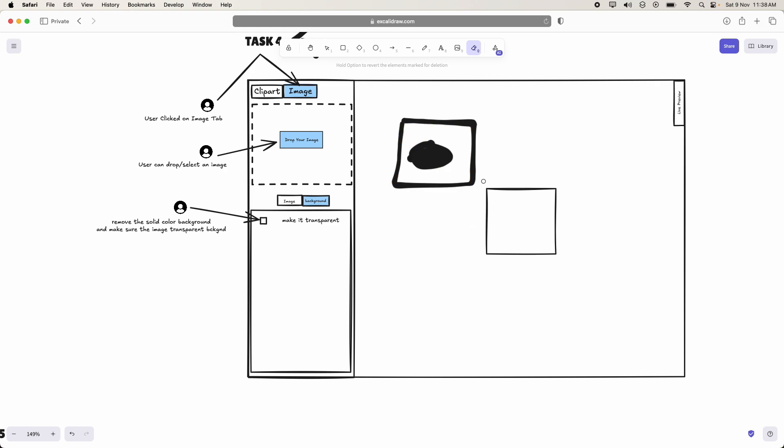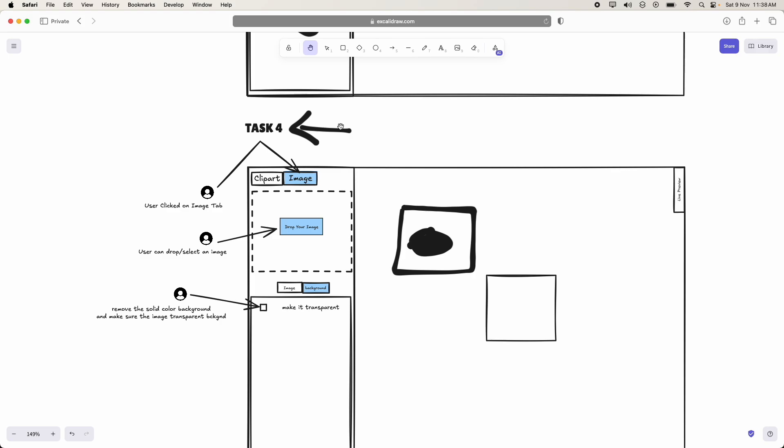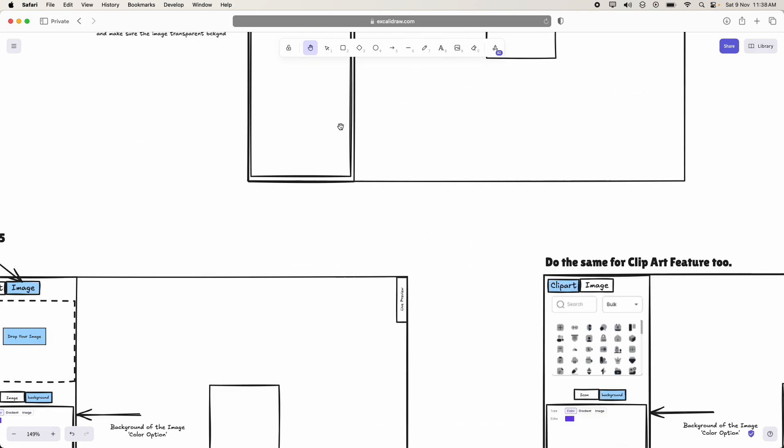I mean, we should make that image as transparent image. So that is the control which we are focusing on task 4.